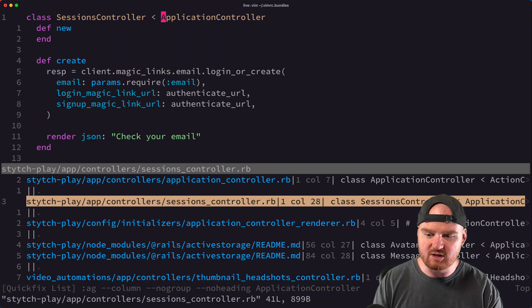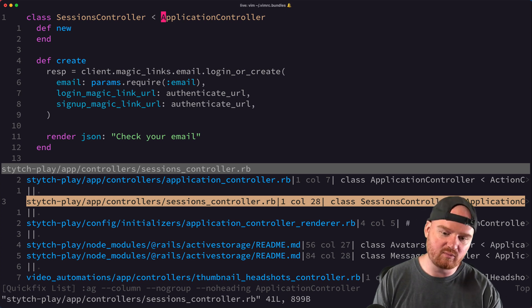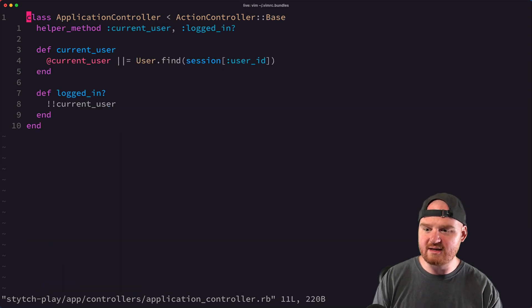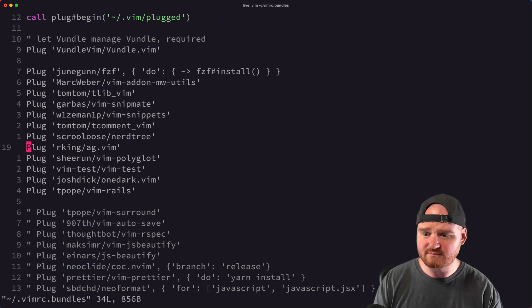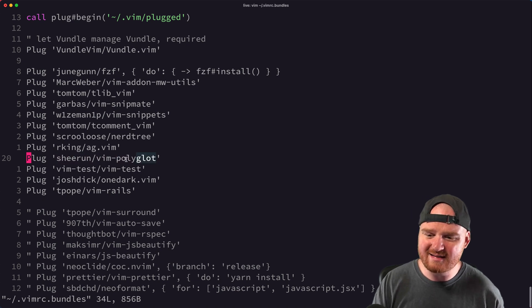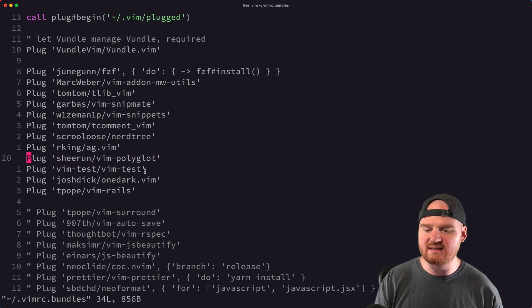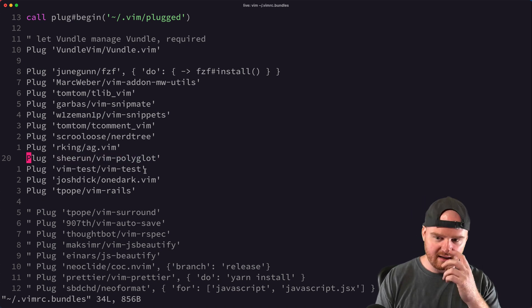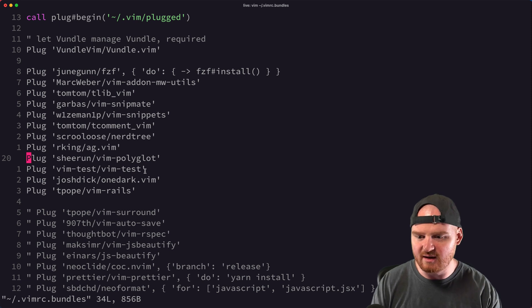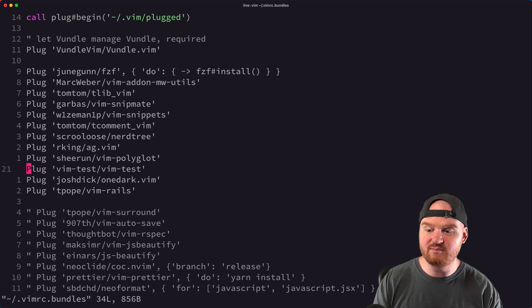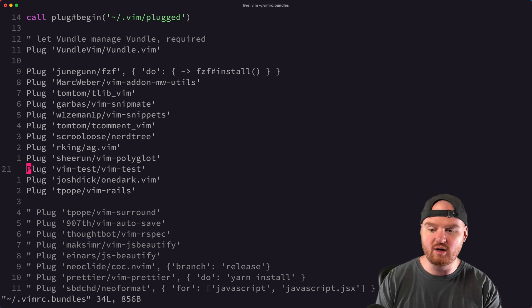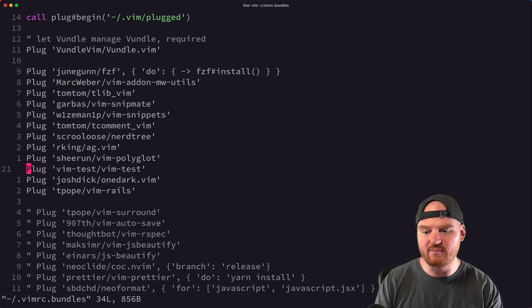ag.vim allows you to jump directly into those results. I can jump right into the application controller for the Stitch Play Rails app we were working with yesterday. Vim-Polyglot I think does syntax highlighting — I used to use Syntastic, but this is another option. Vim-Test makes it so I can run tests for many different languages directly from the editor. It's similar to Vim-RSpec which I used to use before, which is a ThoughtBot tool for running RSpec.